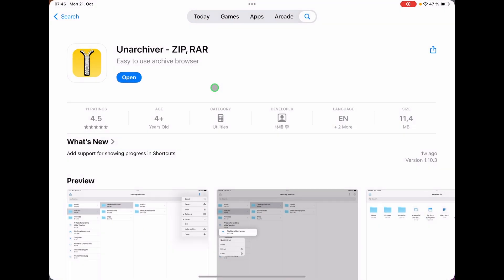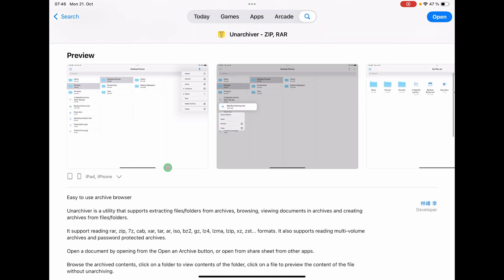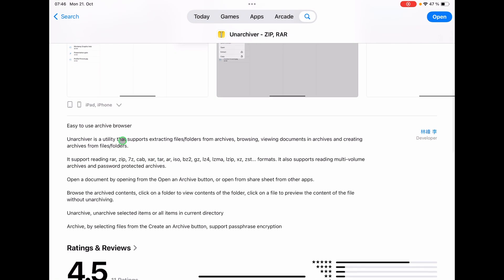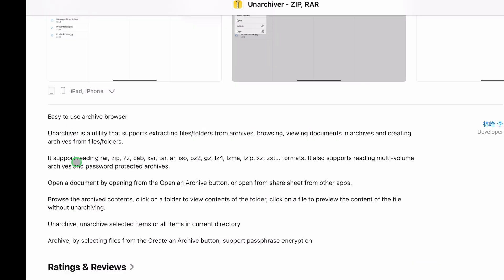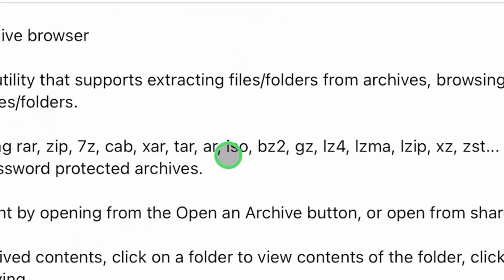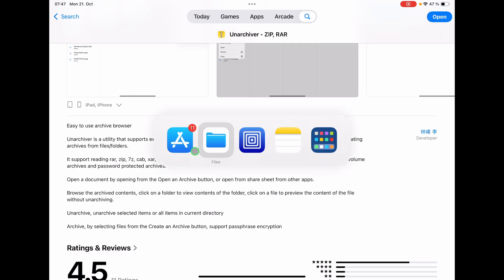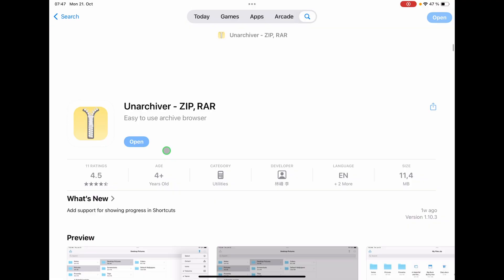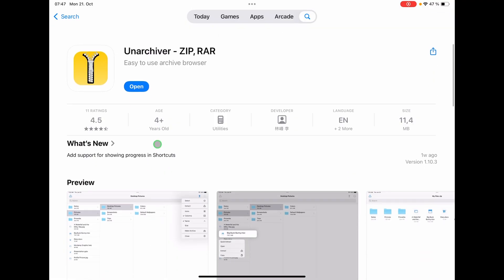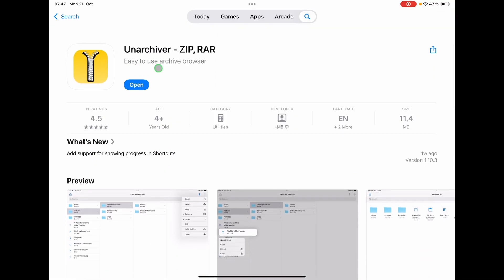And I found an amazing app and it's even free. If you come to the App Store and you look for Unarchiver, that is actually for zip and rar. But if we look down here closely, it can also support reading of ISO files and creating archives. So I downloaded it, gave it a shot, and it's actually, as they say here, easy to use archive browser.